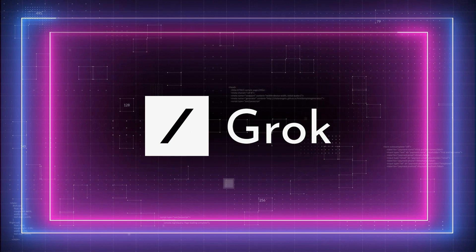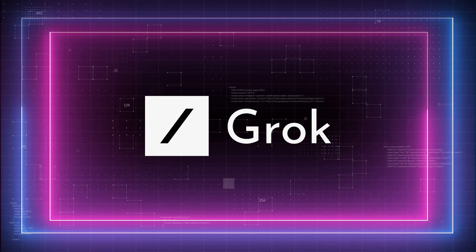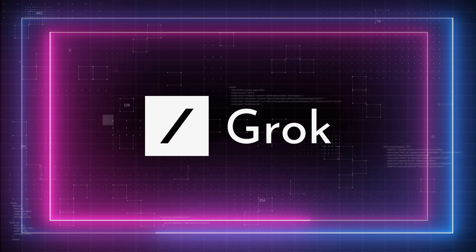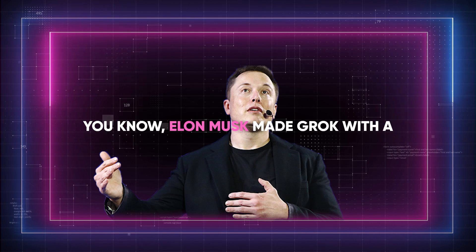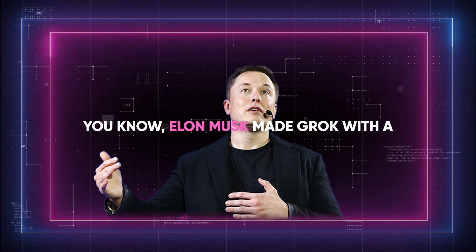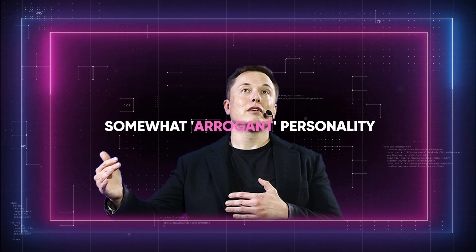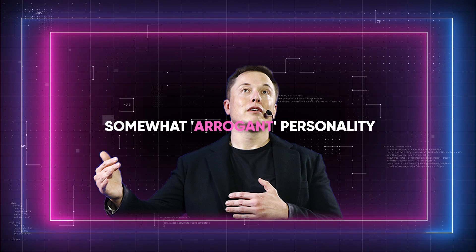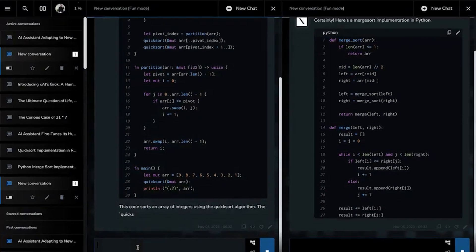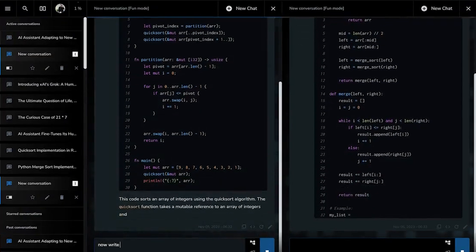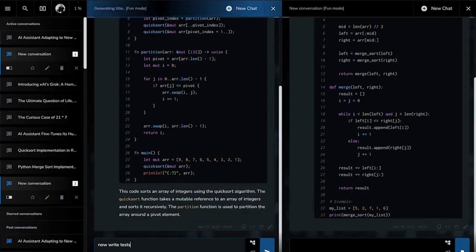Grok has the feature to update in real time its knowledge base through integration with the X social media platform. Elon Musk made Grok with a witty and somewhat arrogant personality. So far, Grok is the only AI to have this character by default.